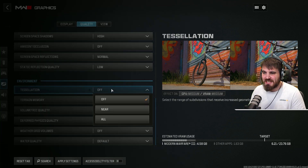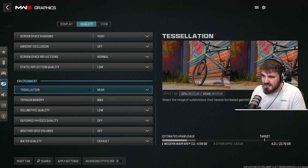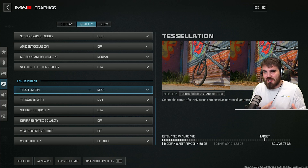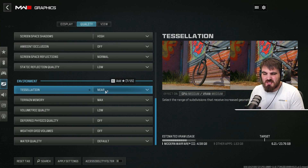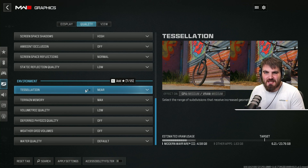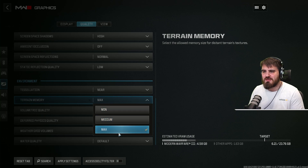The last bit of the quality tab begins with tessellation. For the campaign, I'd recommend turning this on to near. You can see how the ground on the left is just flat and unrealistic, while with tessellation it looks a bit more realistic and immersive — really nice for the campaign. You don't need to go to all, just near covers the bits close to you where you can actually see the detail. Terrain memory — just leave this on max. I've tested between min, medium, and max and really don't see much difference in the campaign levels.